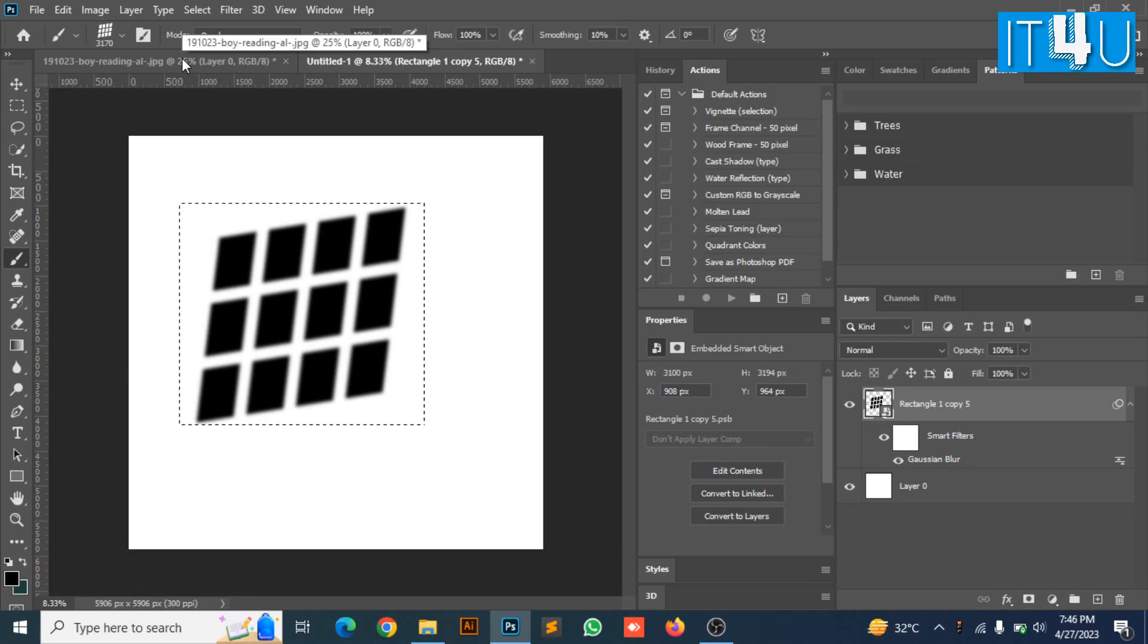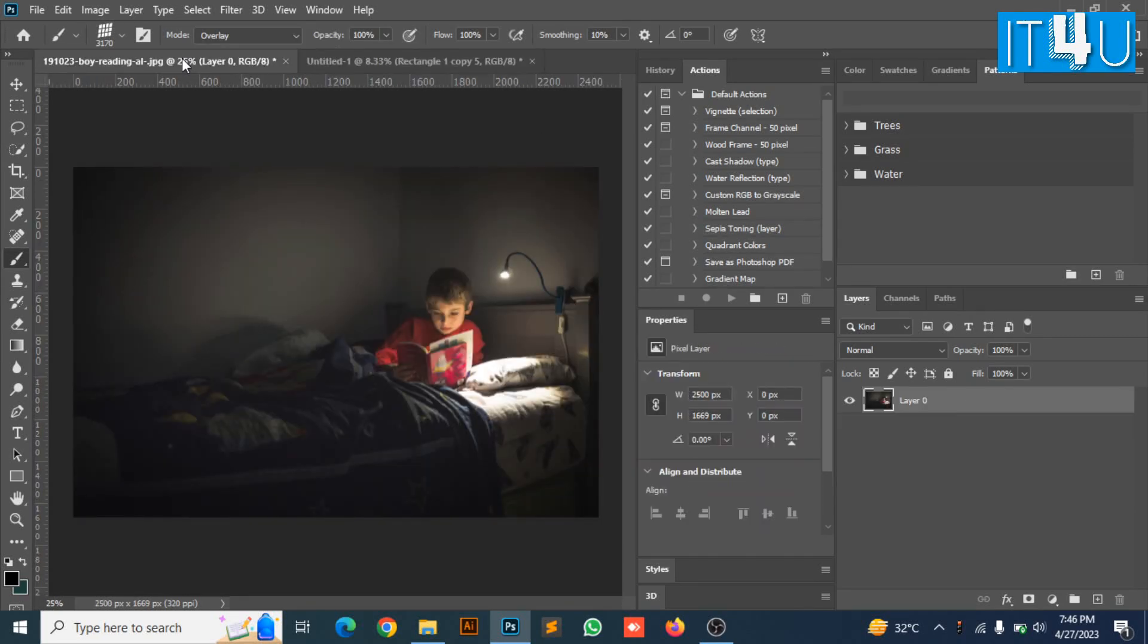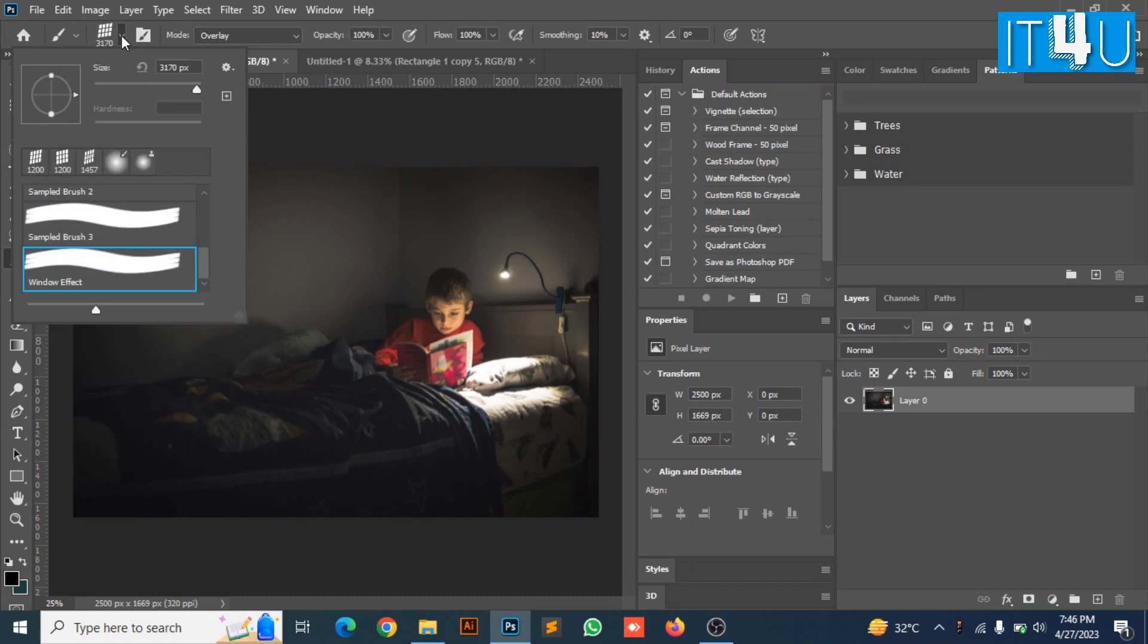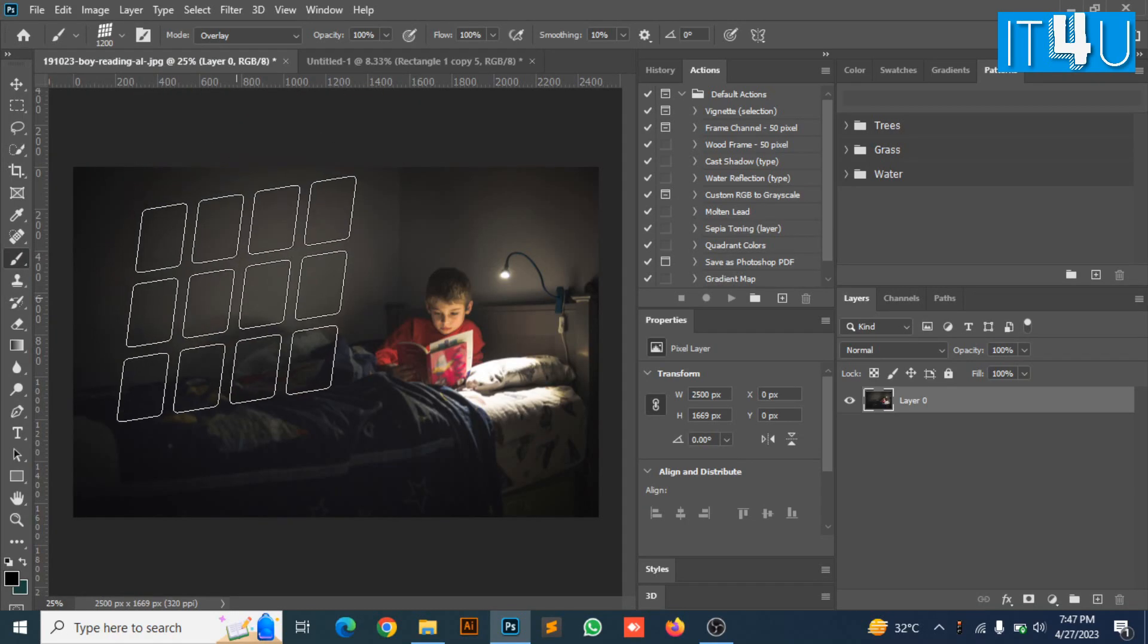Now go to the image file, look for the brush menu in top menu. Then look for the brush you have just created. Select its size according to your image.